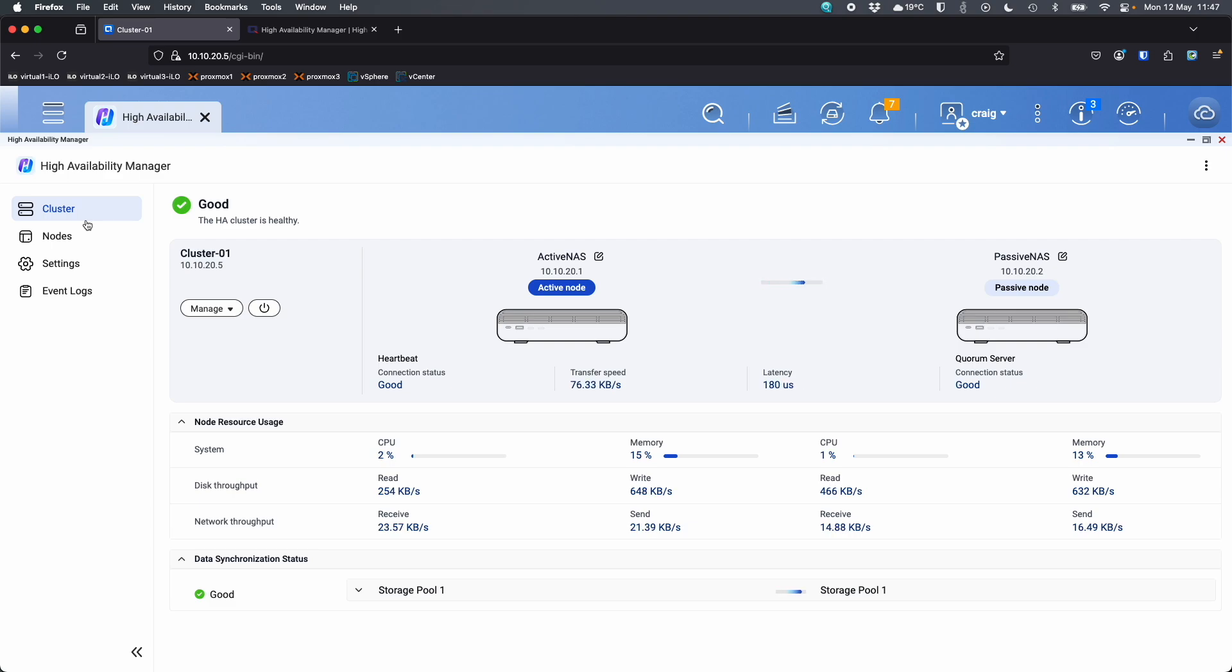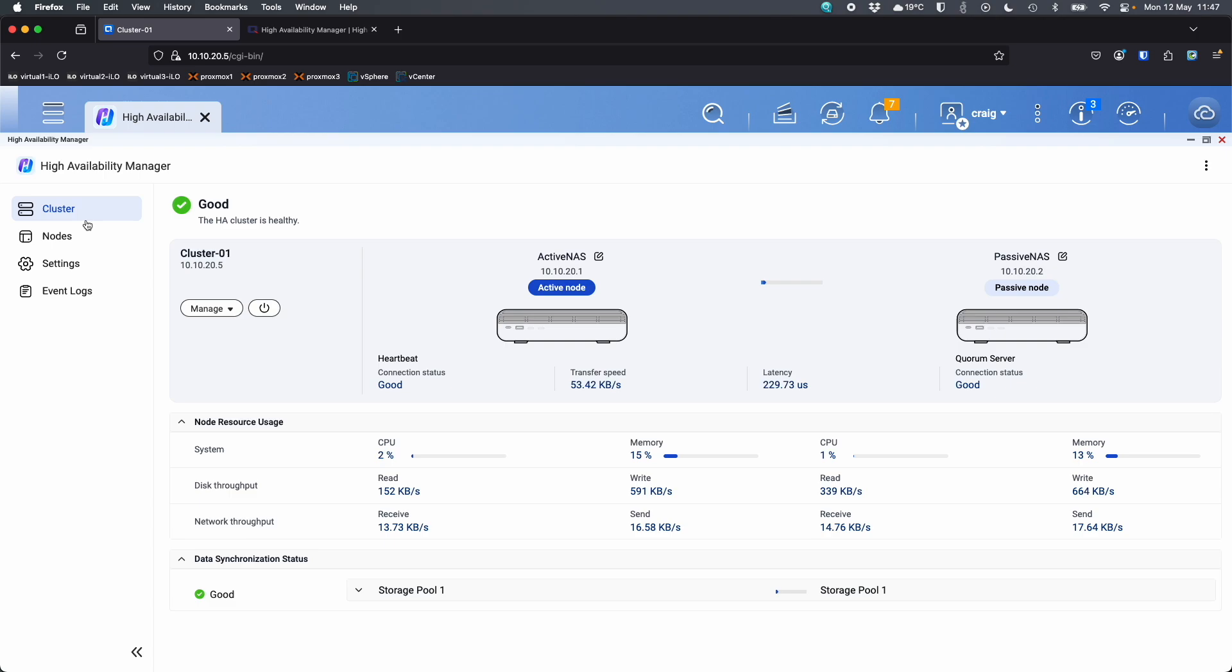If anybody has any questions on this, please do let me know in the comment section down below. I'll try to get back to you as soon as possible. But that was our high availability manager still in beta. Again, you must have two NAS that are exactly the same. And they must be two NAS that are on the beta list to work with QTS Hero H5.3.0. Okay, again, any questions, let me know. I'll get back to you as soon as possible. Thanks a lot for watching. Bye.